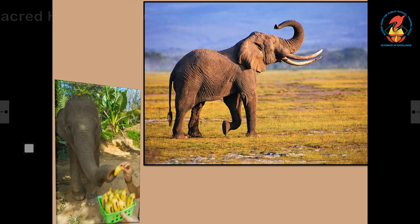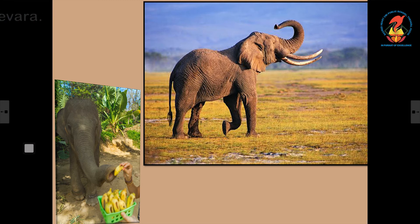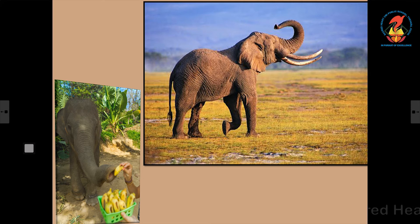The biggest animal on land is the elephant. It has a huge body and a big trunk. It loves to eat leaves and fruits, especially banana, so we say it is a plant eating animal. One interesting fact about this animal is that it cannot jump.